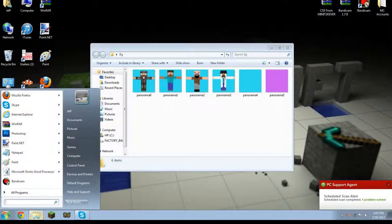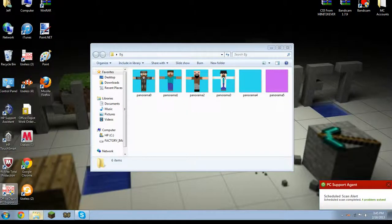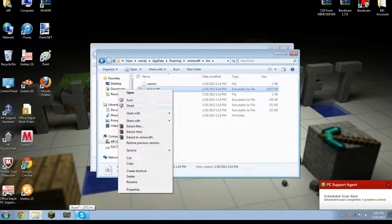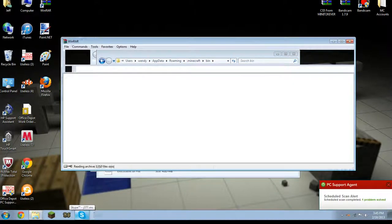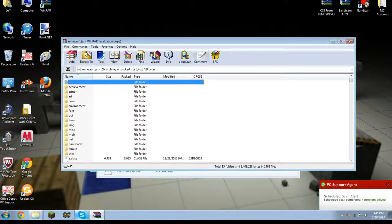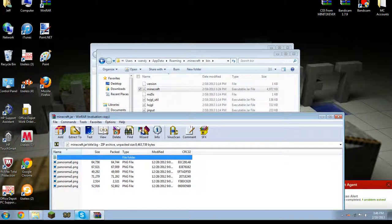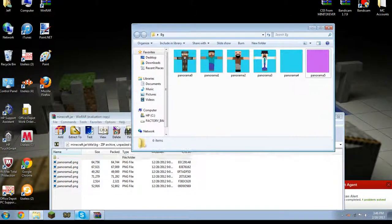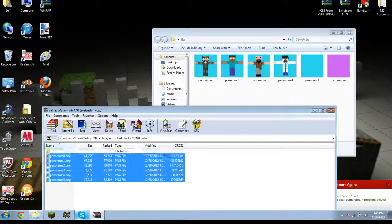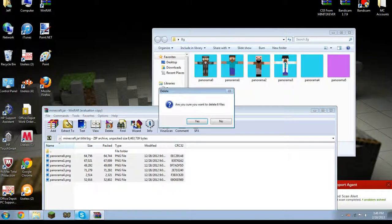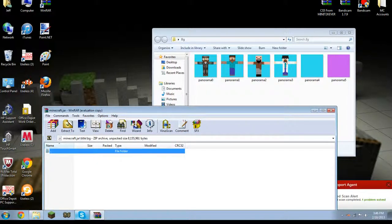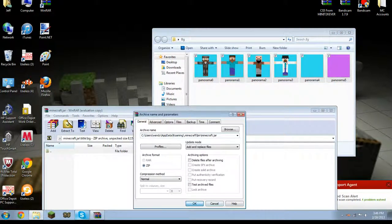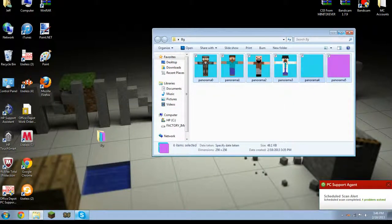We're going to go back to our roaming. Percent app data percent. Dot Minecraft. Bin. Open with WinRAR or 7-zip. And we're back in here. Remember, title, background, and we have our Panoramas again. Now, what we're going to do with our Panoramas is we're going to click all these. Right-click and delete. Delete all six items. Yes. And we're going to drag and drop all of ours in. Yes. And boom. We're done.